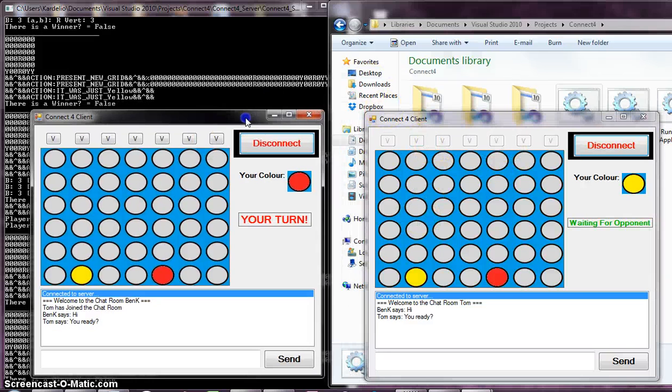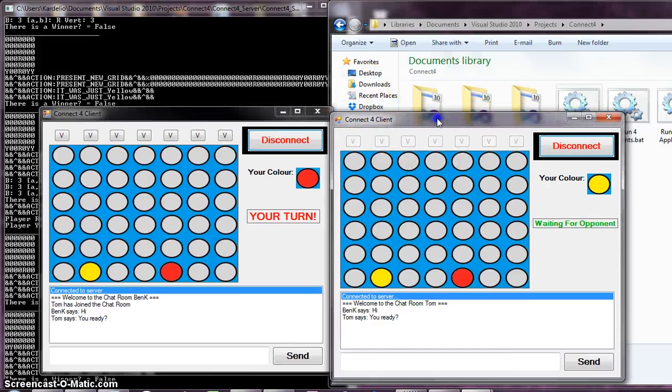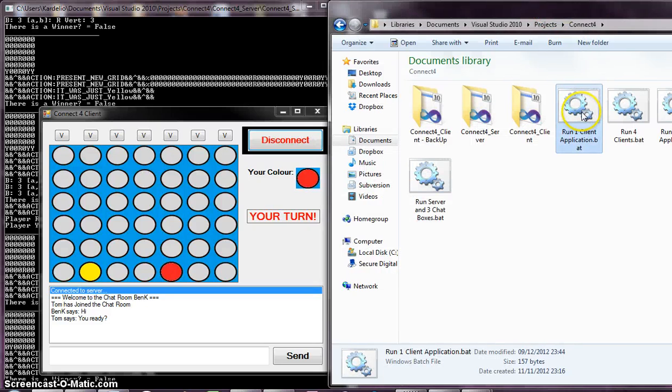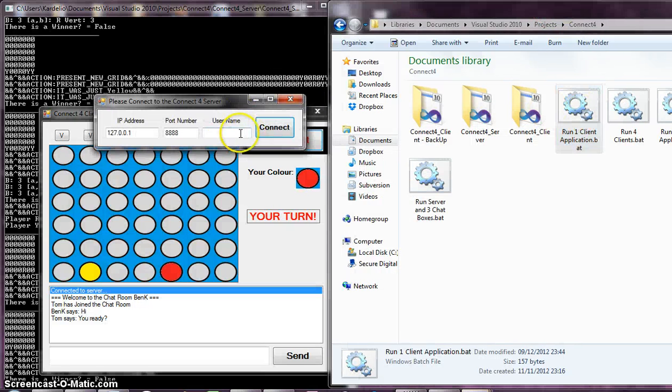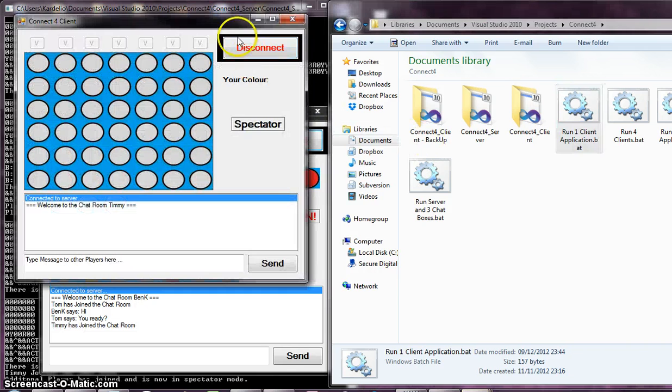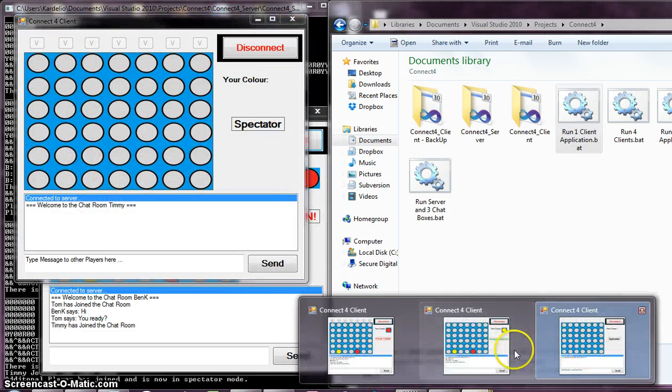This is great. Two clients into a server. What happens if another one connects? Let's try another one. Run another client. Timmy connects. Now, Timmy is in spectator mode.